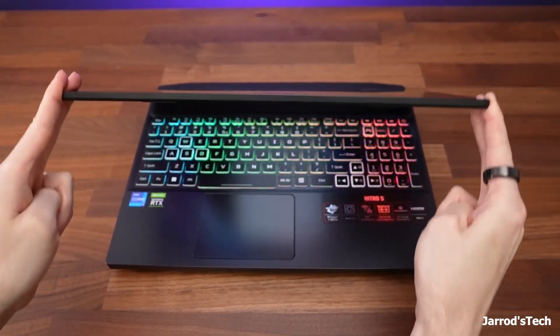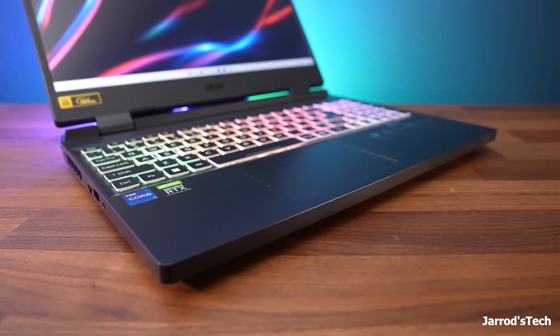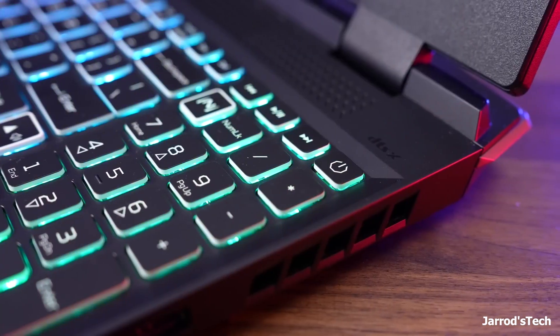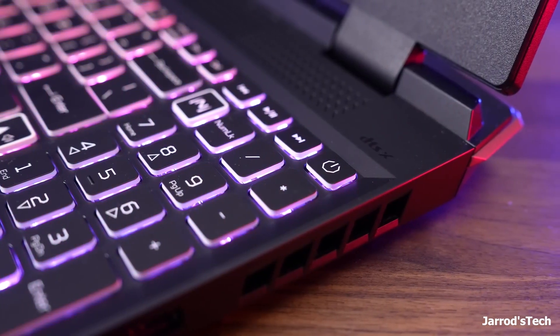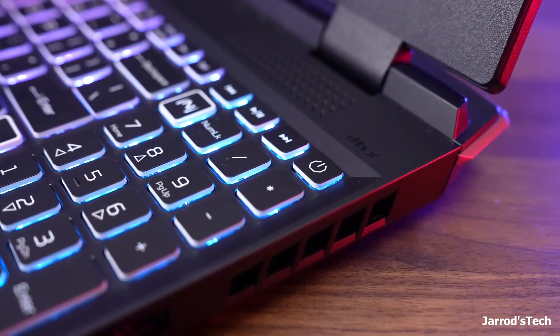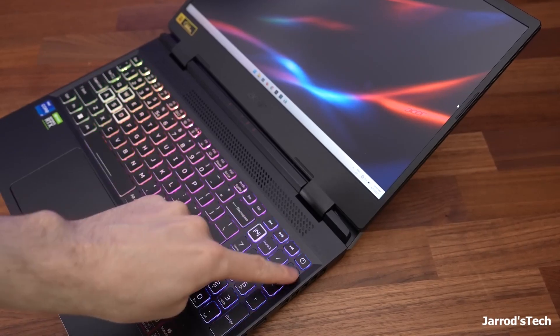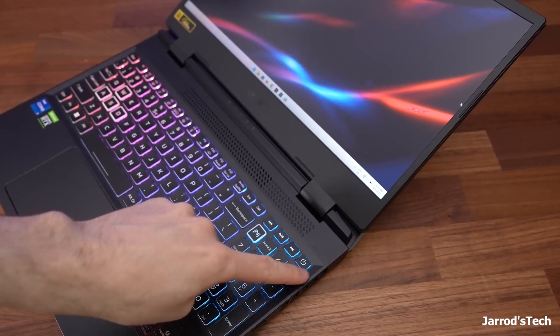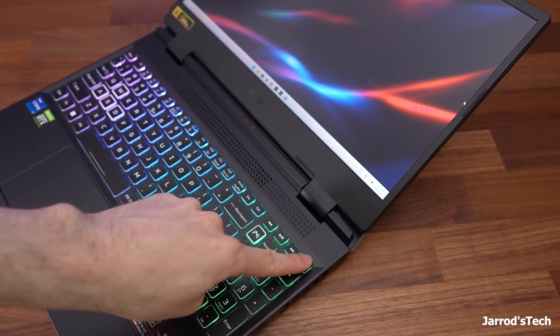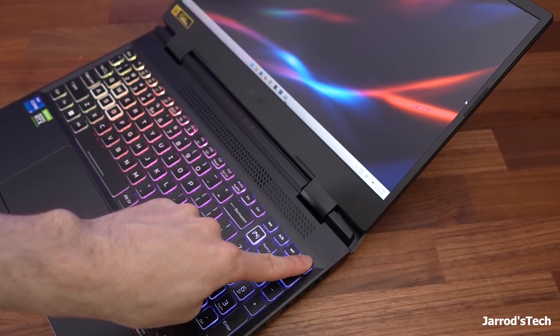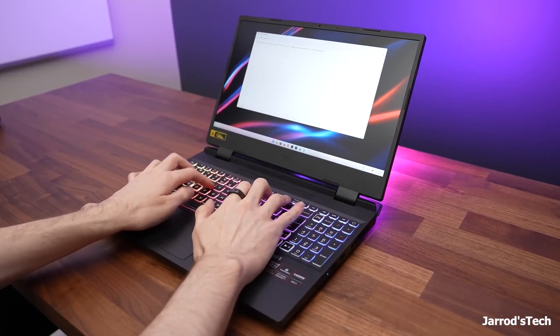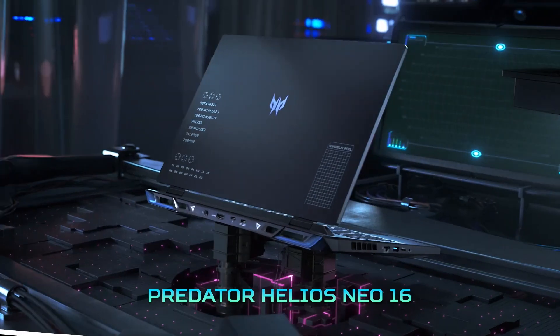The 8GB of DDR4 RAM might feel limiting for multitasking, but it's a common upgrade for Nitro users. The backlit keyboard adds a nice touch for late-night gaming sessions. Gamers who want a balance between performance and price will find the Nitro 5 appealing. It's a solid choice for playing popular games without breaking the bank.